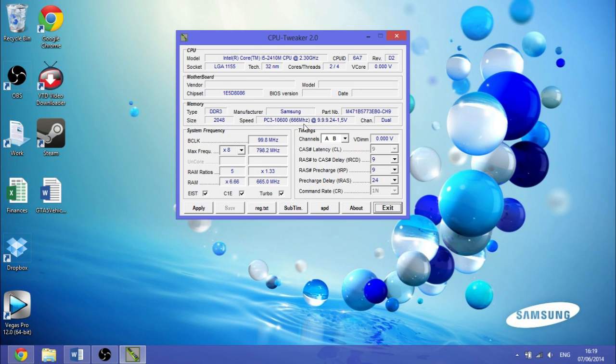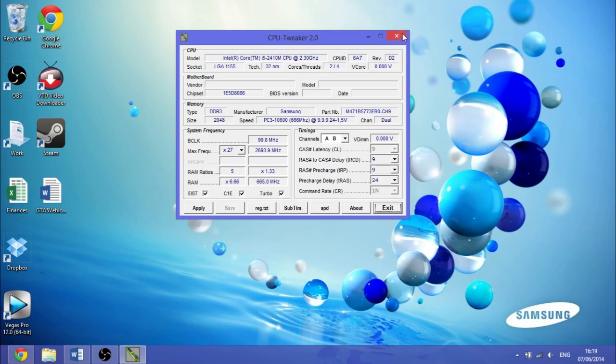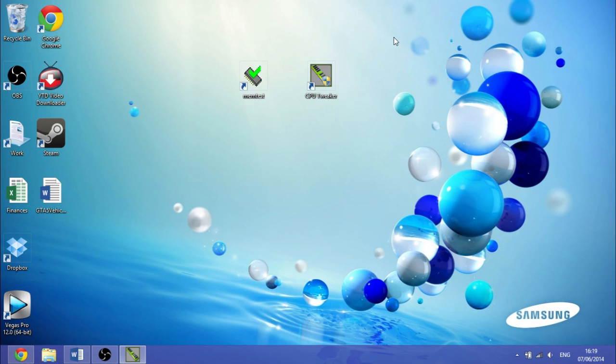go in and find out your RAM settings. Here you can see I've got 666MHz, 9-9-9-24, and 1.5V. It's also dual channel,